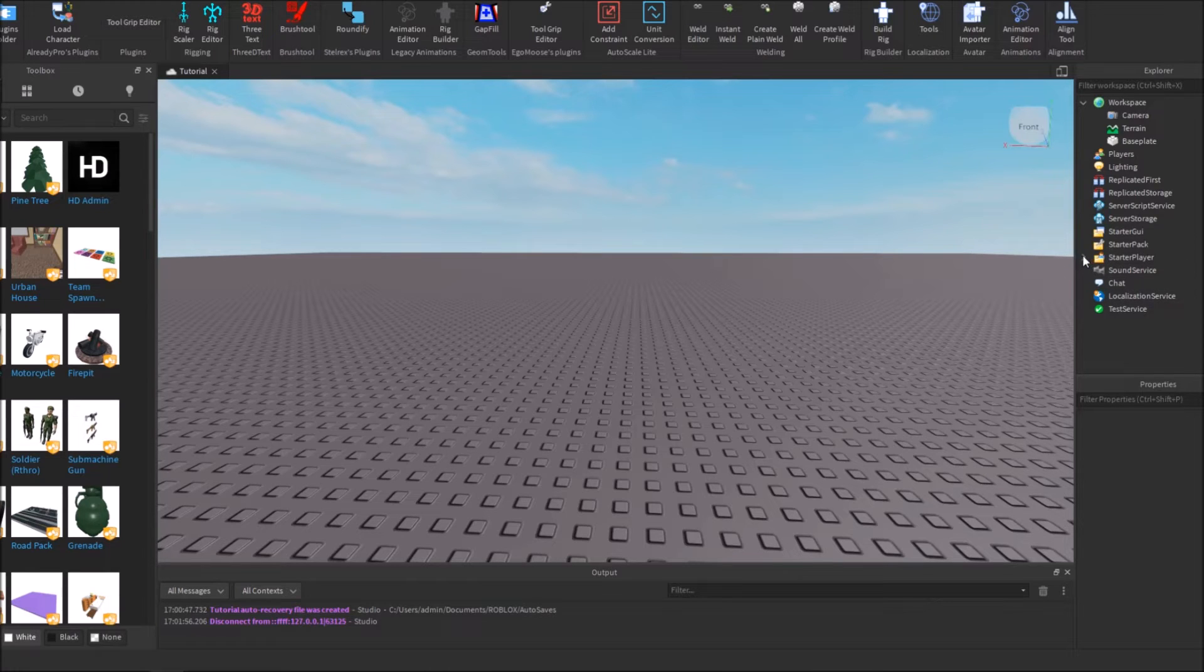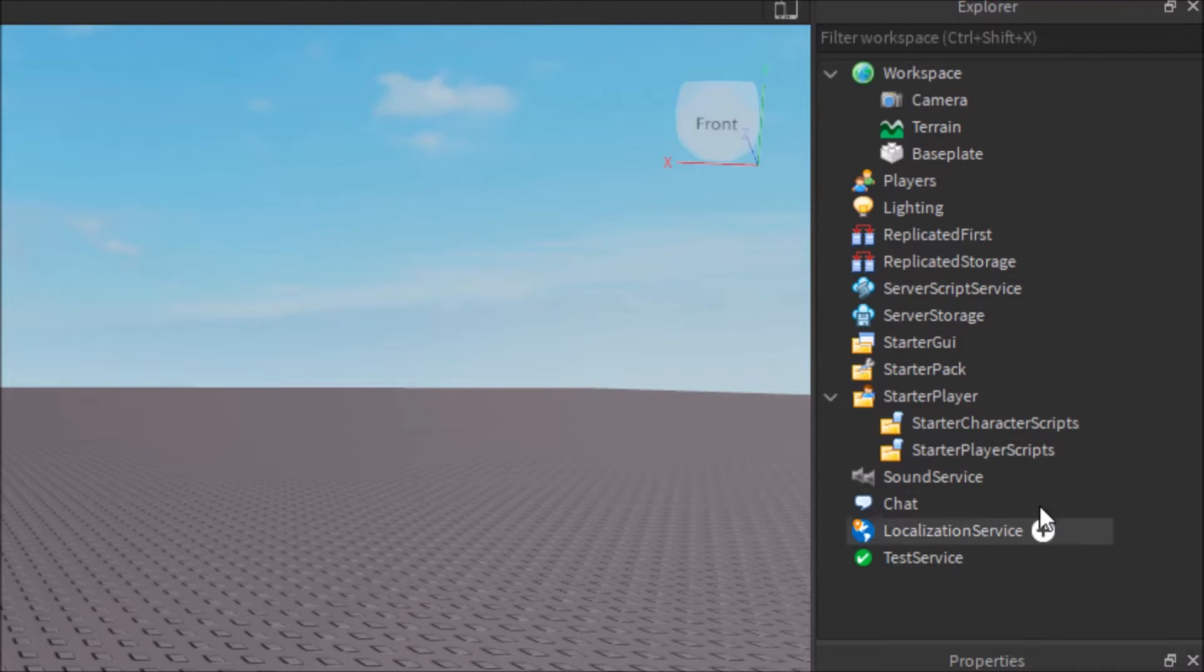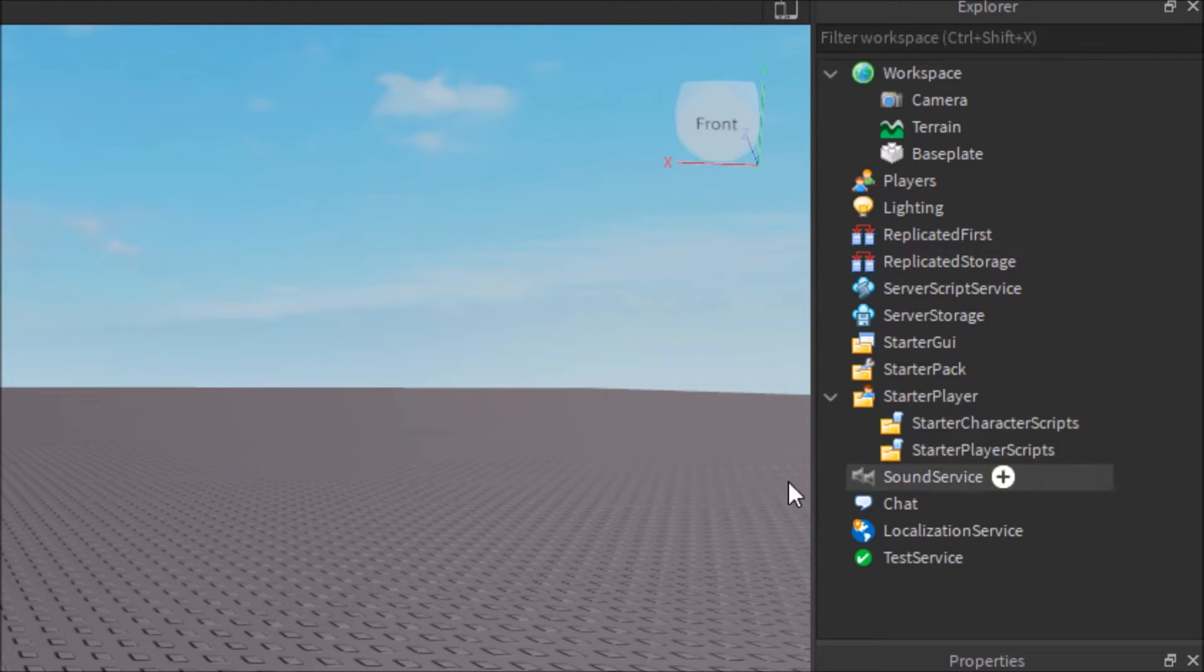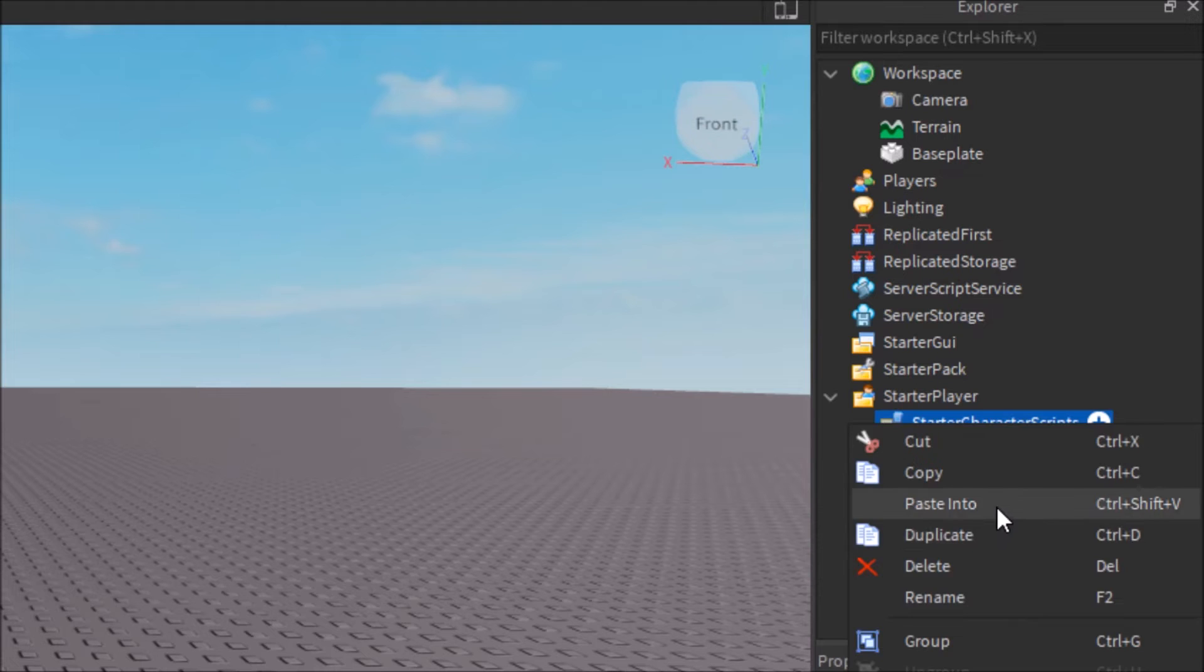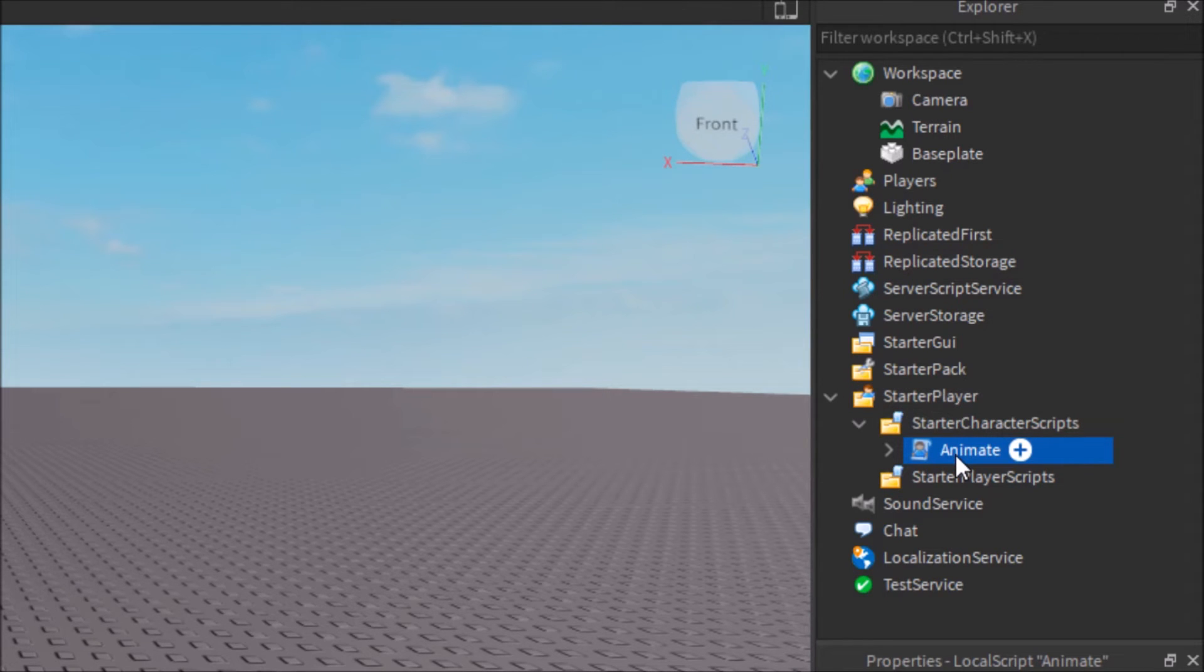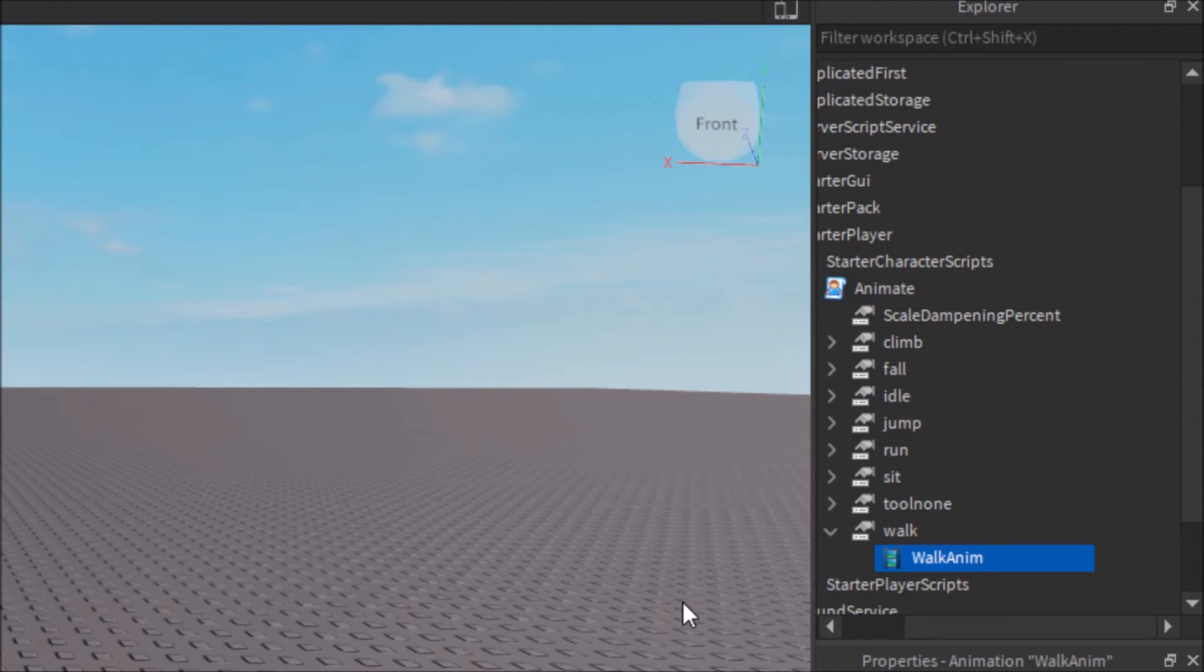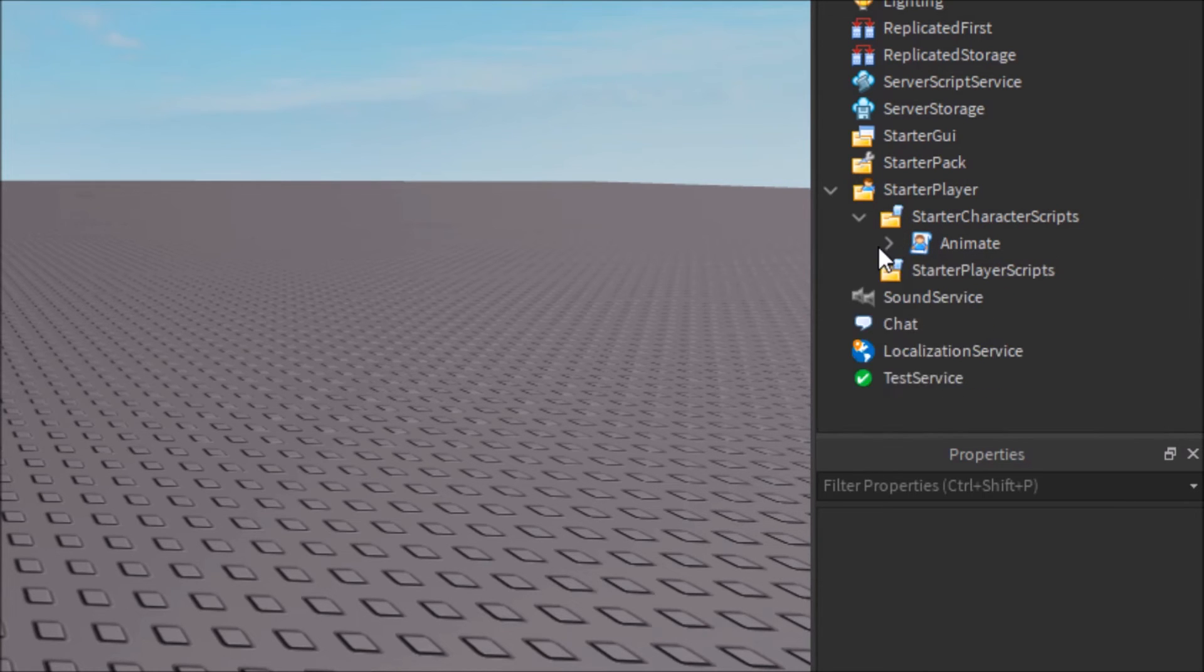Now you want to go to Starter Player right here on the side. Then you'll see one that says Starter Character Scripts - not Starter Player Scripts, this one's different. Right-click and paste the Animate script that you copied while testing the game into Starter Character Scripts. If you're confused, just ask questions in the comment section. Once you're in here, click the little drop-down on Animate.